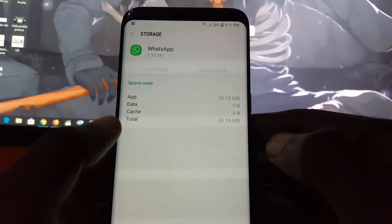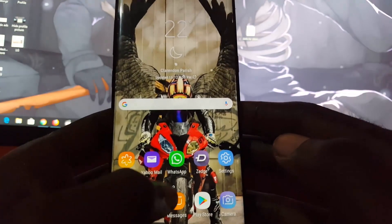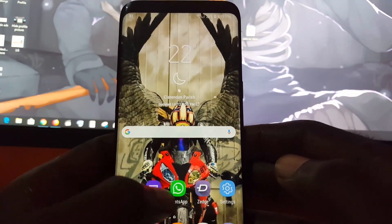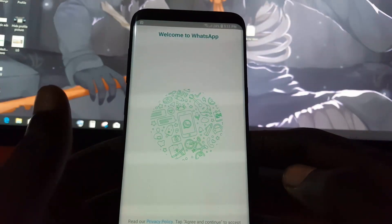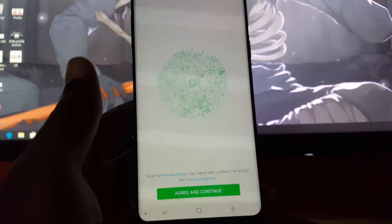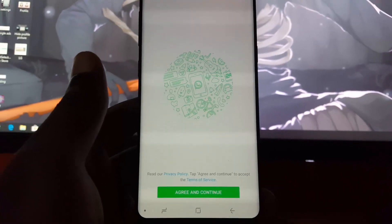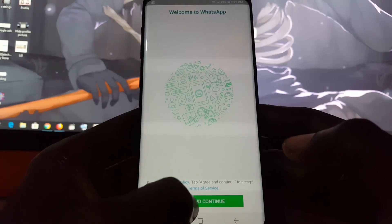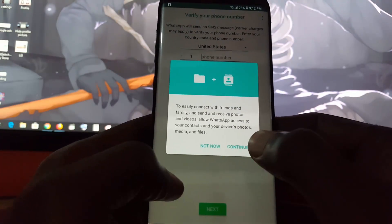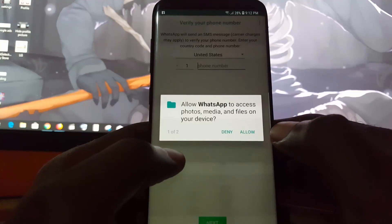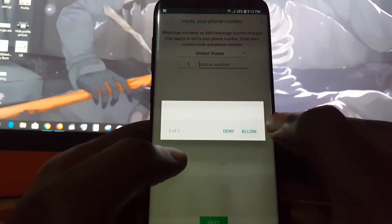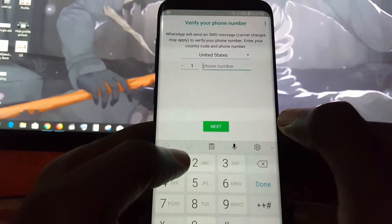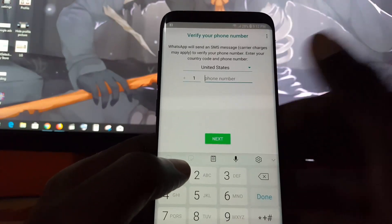Once you delete, if you go back to WhatsApp, you'll notice you have to go through the entire setup process once more. Just go ahead and agree to the terms, allow access to your contacts, photo and media, and put in your particulars.